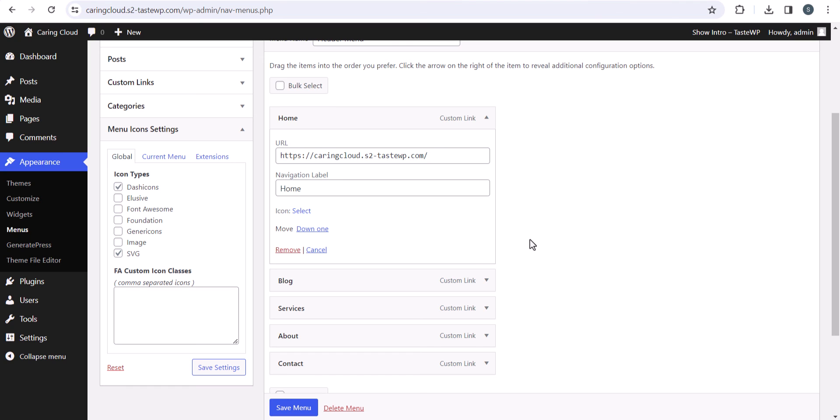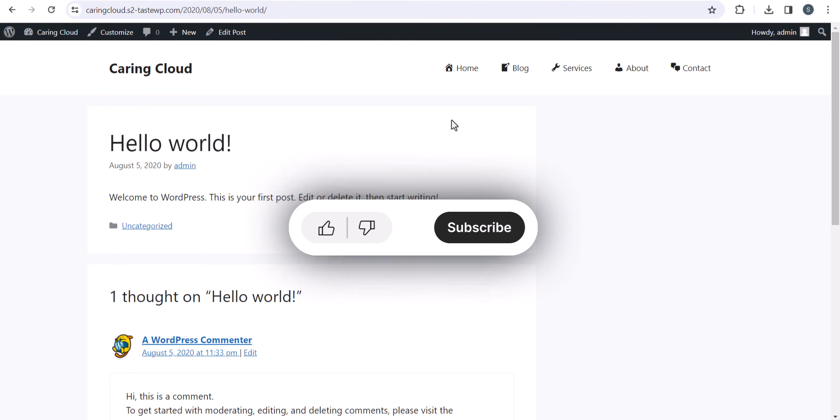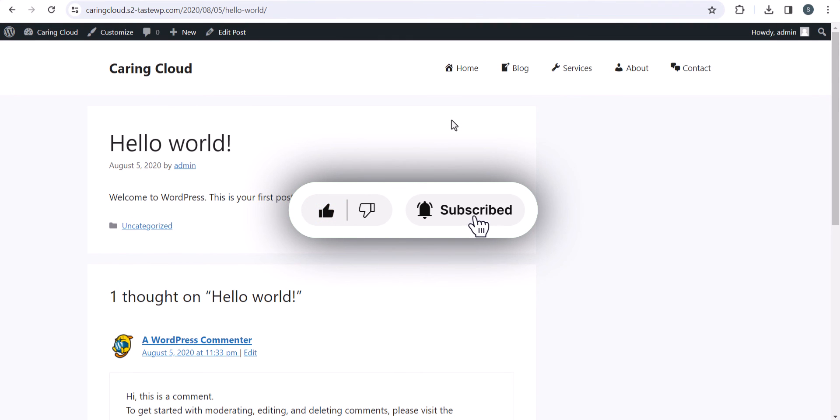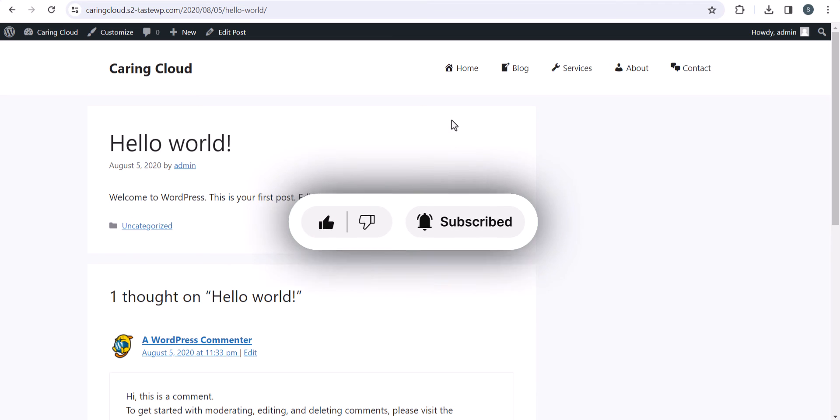This is the perfect plugin to add icons to your WordPress menu. If you have any doubt regarding this, let us know in the comment section. If you found this video helpful, make sure to hit the like button. Bye bye.